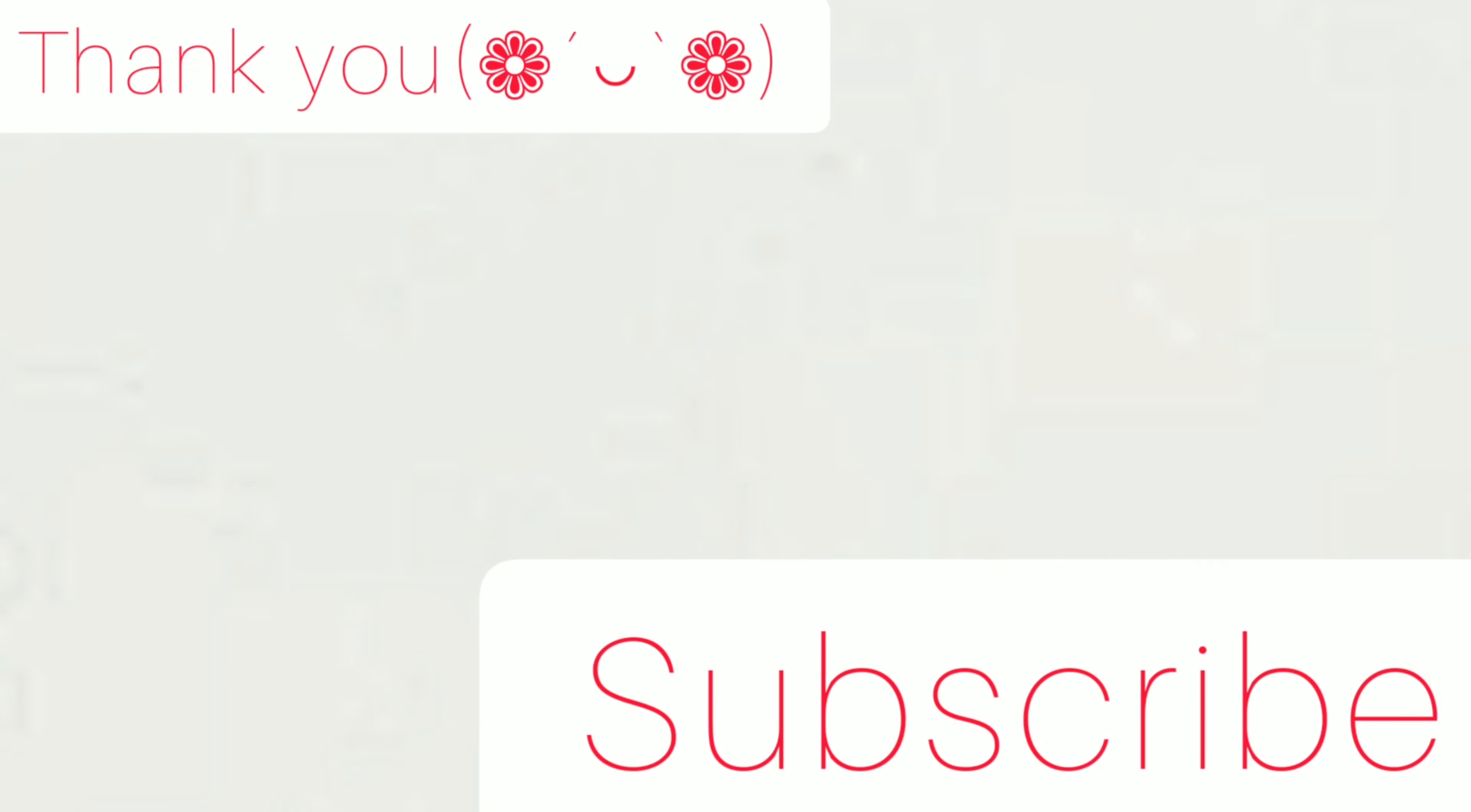This brings us to an end of this question. Pretty simple question, but an important one. If you have any doubt, let me know in the comment section. And do not forget to subscribe to the channel. Thank you.